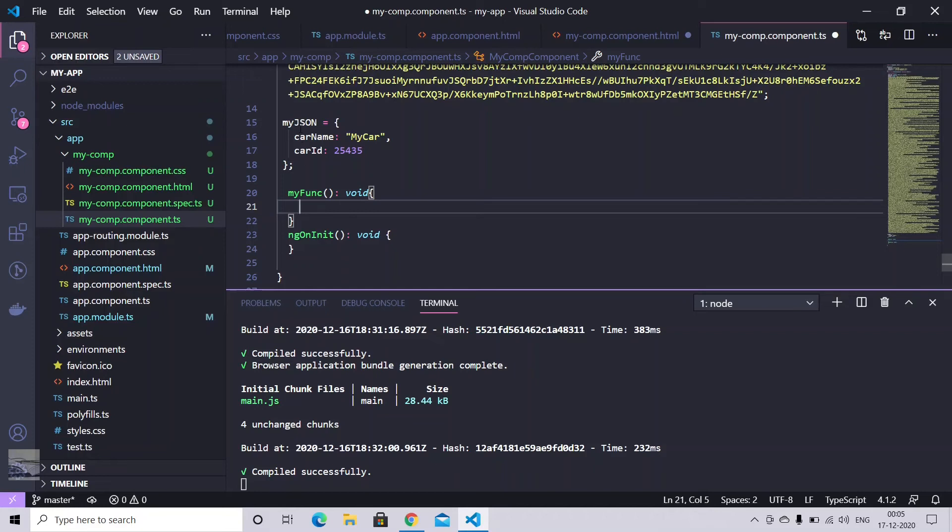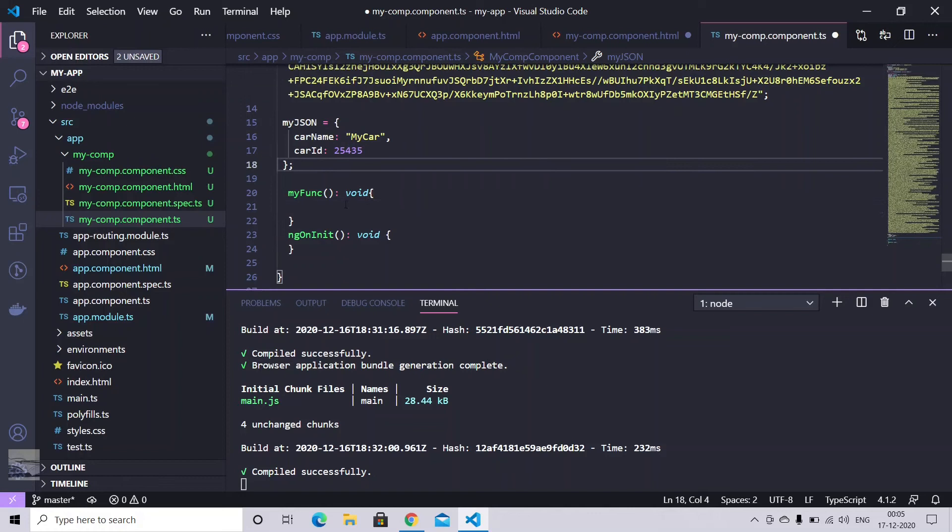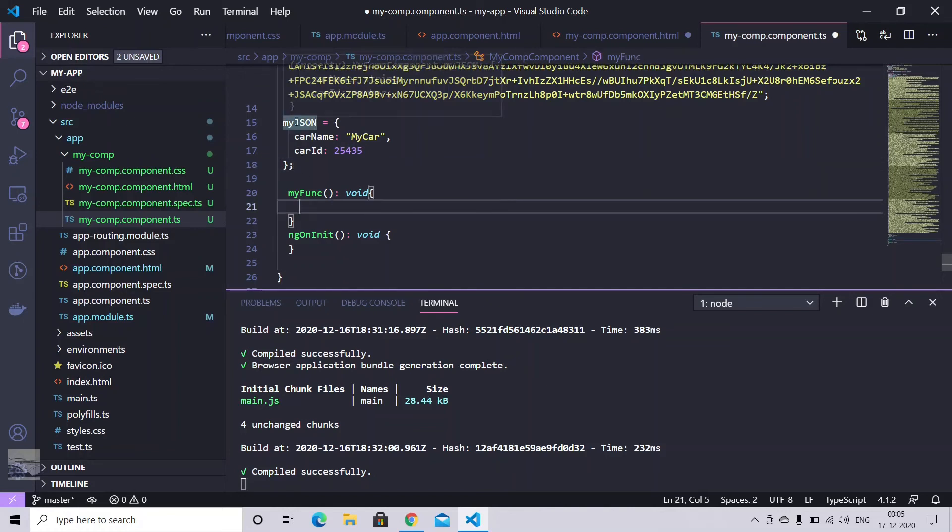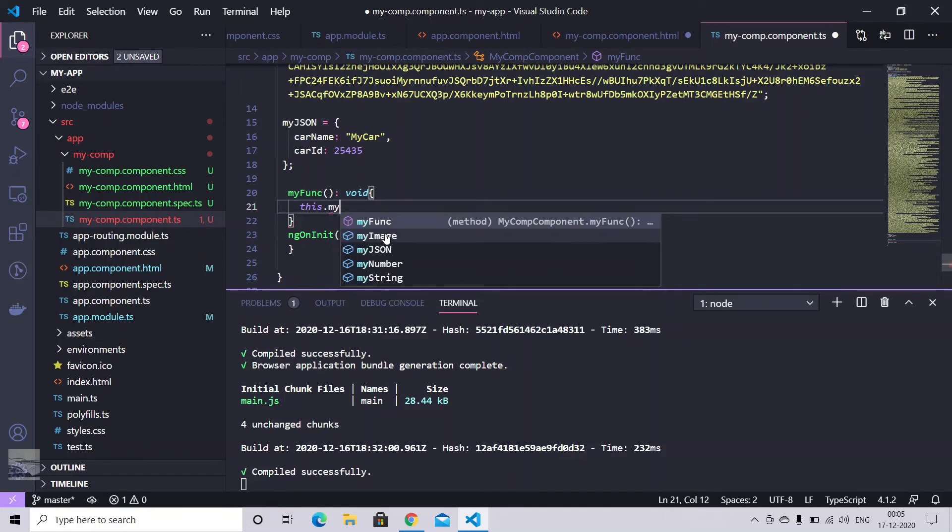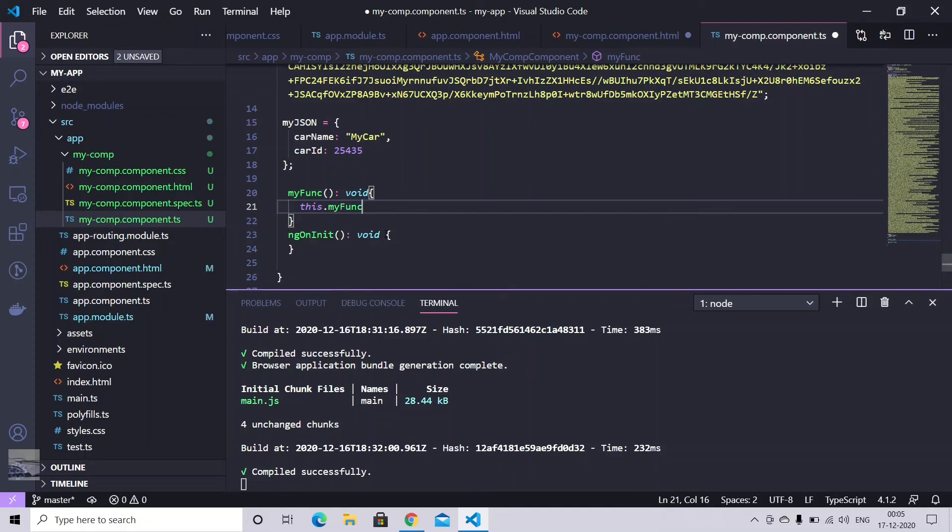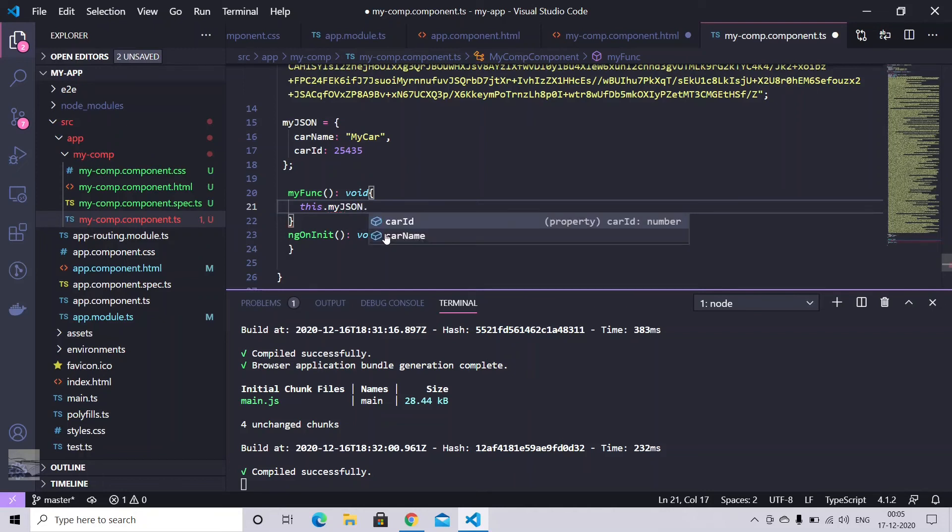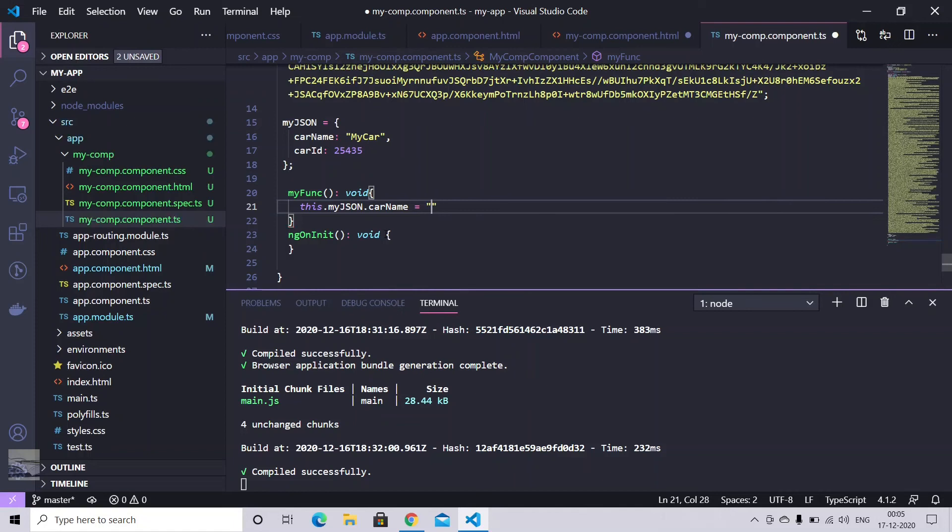Now let's just change this JSON car name to something else. So in order to access this my.json, we need to put this keyword. And from this keyword, we can access any of the variable in our class. And my.json dot car name. Let's just change it to my car 2.